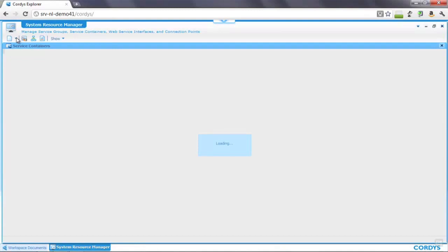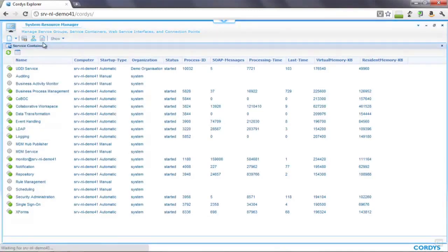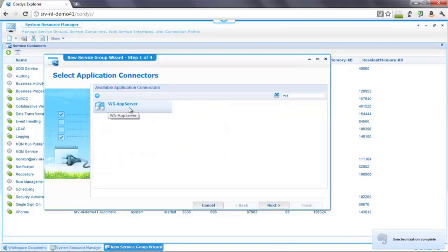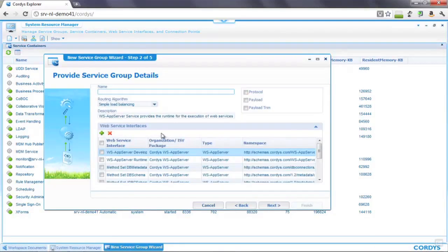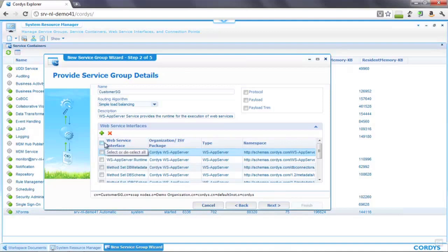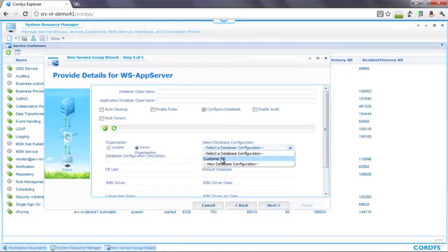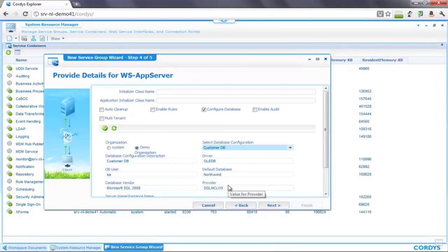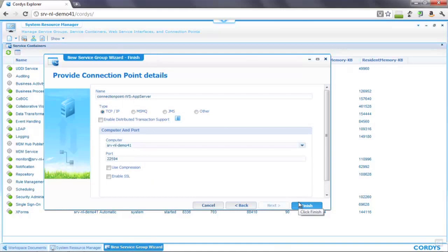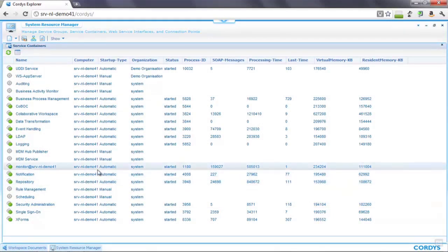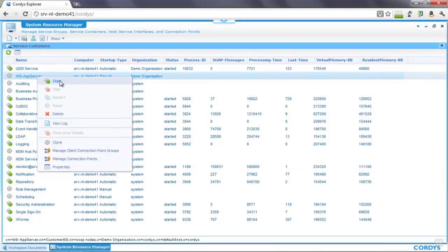The first thing we're going to do is create a connection to our back-end database. To do that I'm going to create a new service group of type WS app server, which gives us connectivity to a host of back-end systems through web services — in this case a database. I'll run through the wizard, call this the customer service group, select all of the defaults, then select our database configuration which is the IP details and login details of our back-end database, which are pre-configured. We've now created our service group including our database connection.